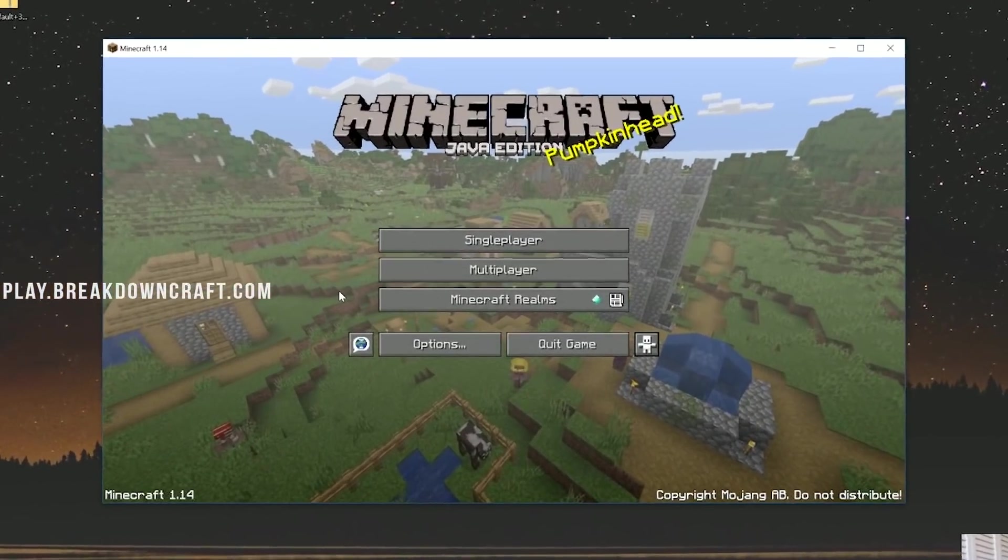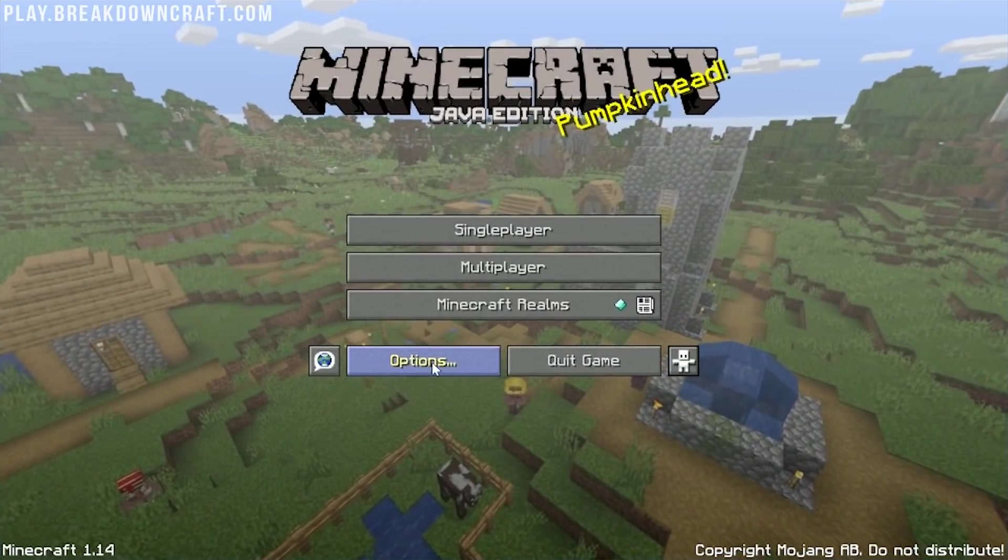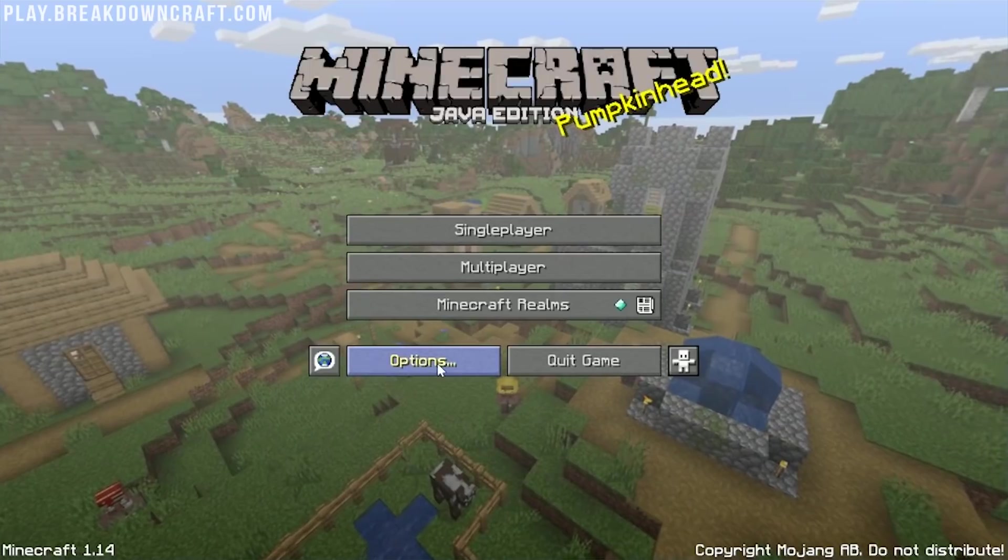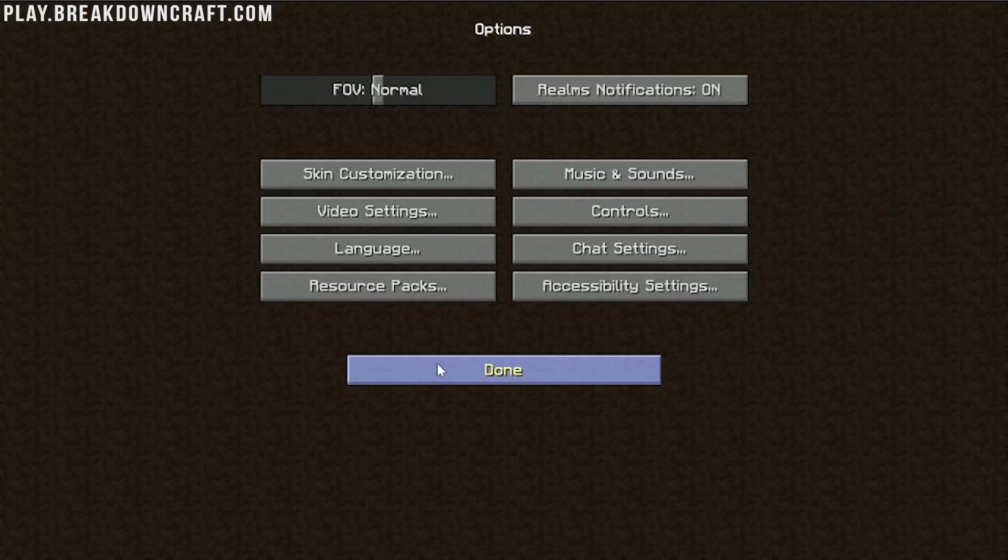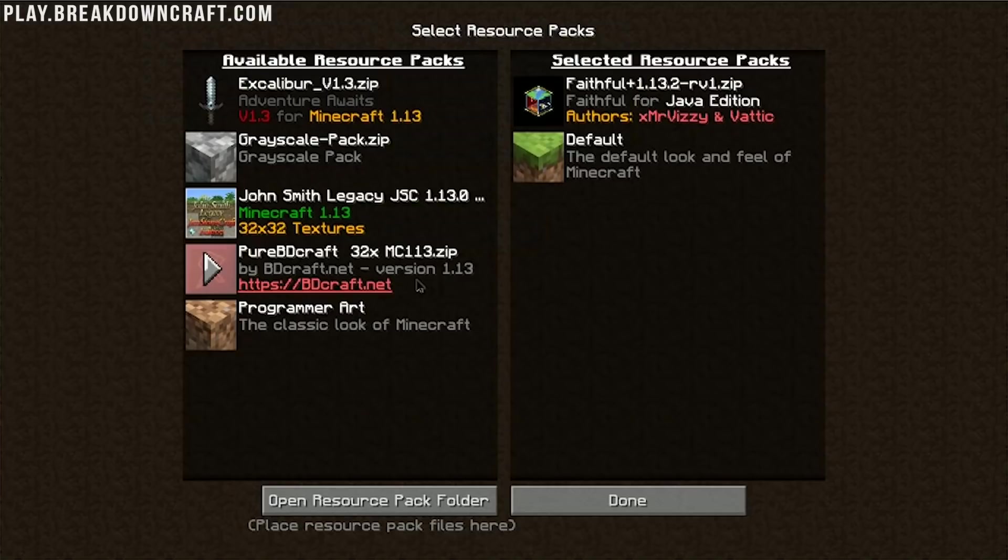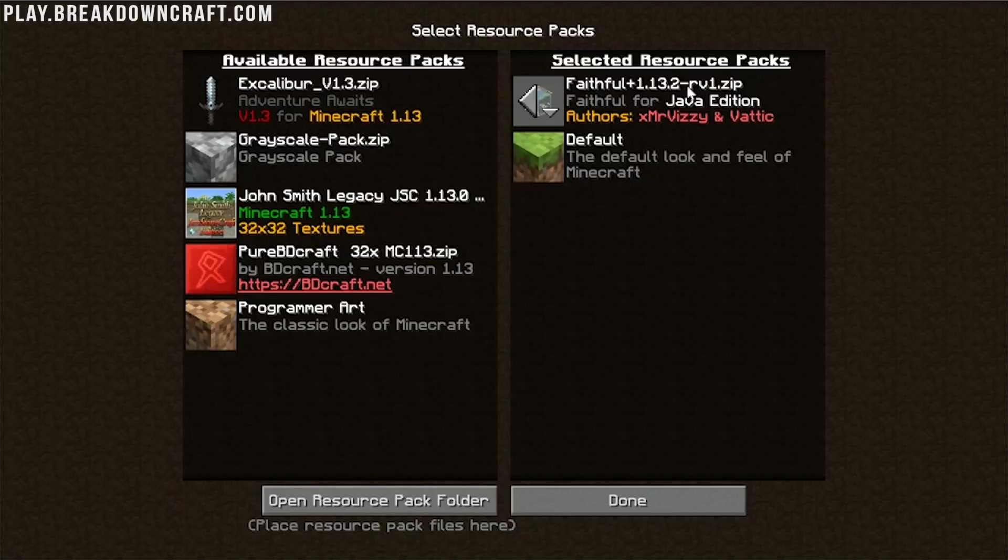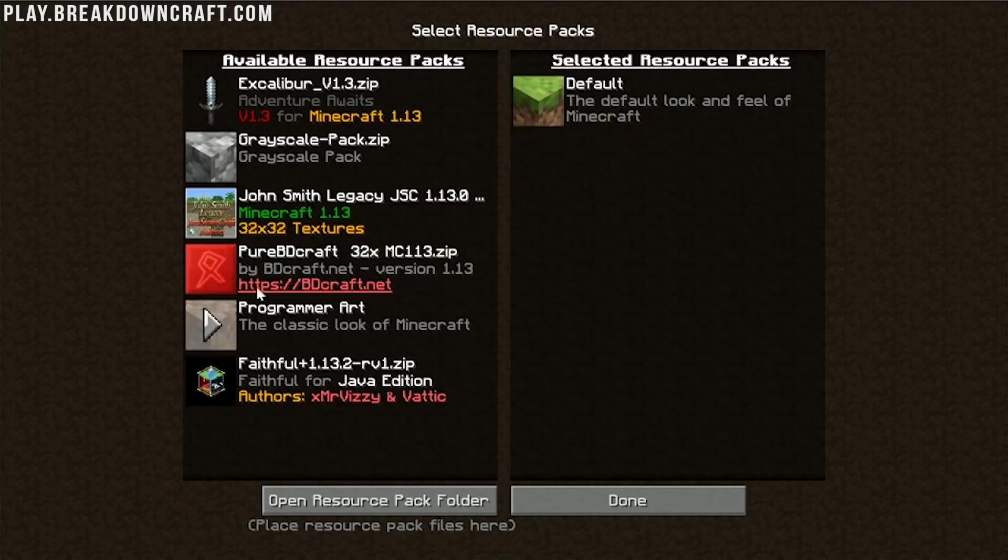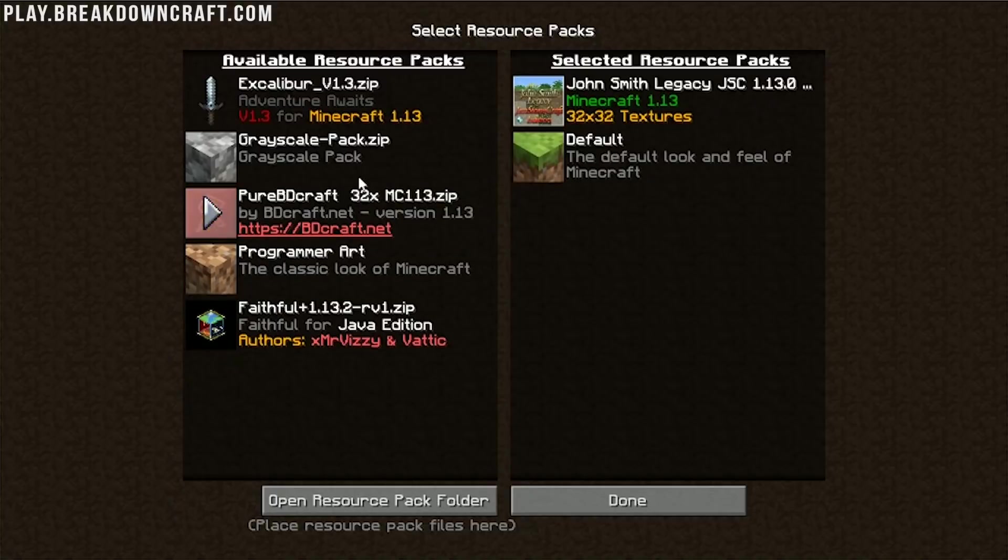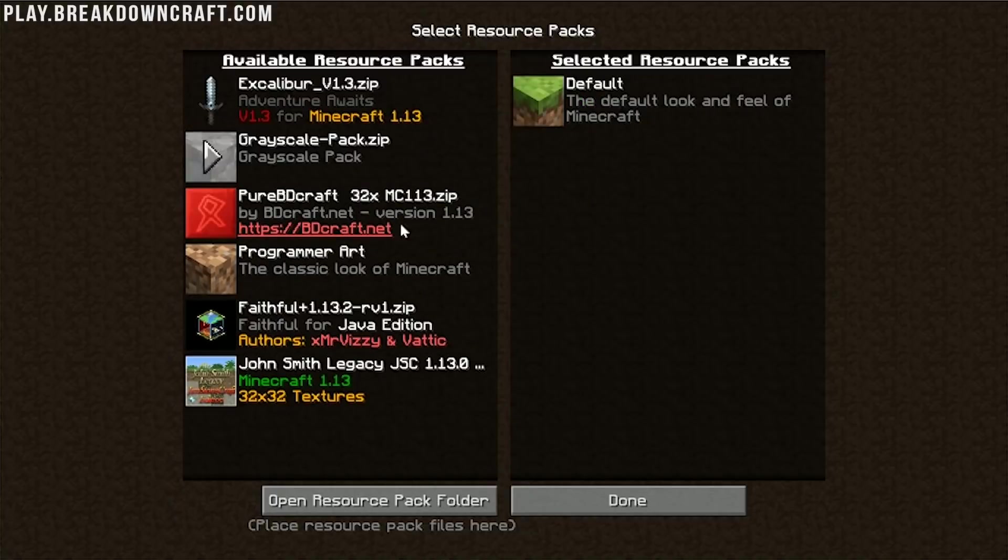So now to install resource packs. You want to go to this options button from our main menu here. And then you want to click on resource packs. So the first thing I notice is actually 1.13.2 resource packs are fully working. So these are all 1.13.2 resource packs. And as you can see, I can move them over and use them all.